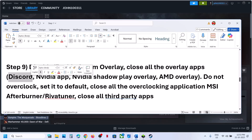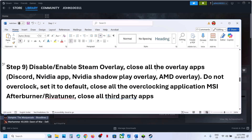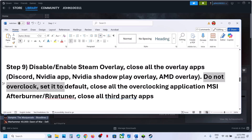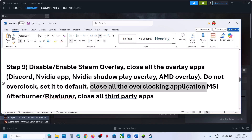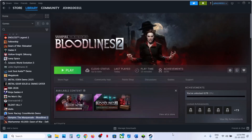The next step is to close all other overlay applications. If you have Discord running, go to Discord settings and turn off the overlay. If you have the NVIDIA app, turn off the NVIDIA overlay. Also, do not overclock — set everything to default and close all overclocking applications like MSI Afterburner and RivaTuner. Make sure only Steam and the game are running; close everything else, including browsers and background applications.